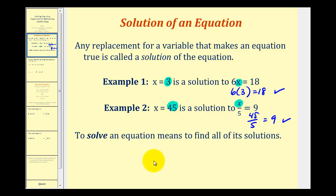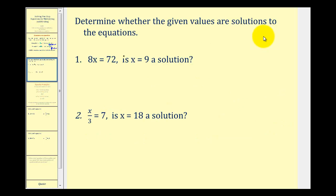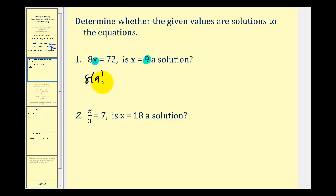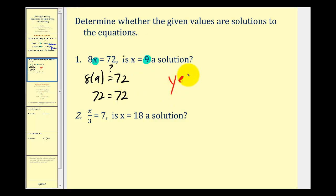To solve an equation means to find all values for the variable that make the equation true. Let's look at two examples. We're given 8x equals 72 and asked: is x equals 9 a solution? We substitute 9 for x and check: is 8 times 9 equal to 72? Since 8 times 9 does equal 72, the answer is yes — x equals 9 is a solution.